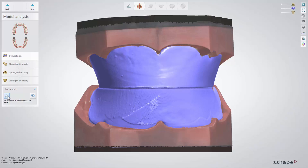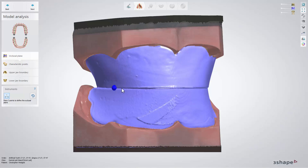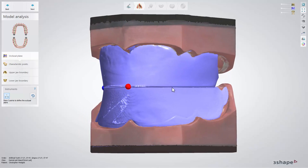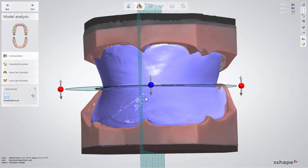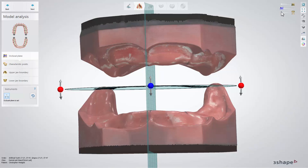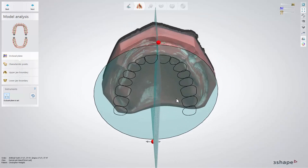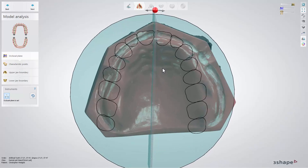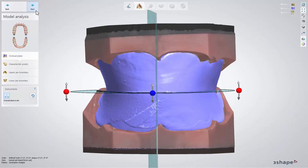At first, we need to define the occlusal plane with the help of three control points. You can see here that our wax rim comes in very handy defining it easily by following the line which the dentist has arranged. Keep in mind that placing the second point defines the direction for the front teeth. If the middle line wasn't defined by the dentist, you can verify this yourself. Make the lower model less visible and place the occlusal plane in relation to the palatal suture. Click Next when finished.